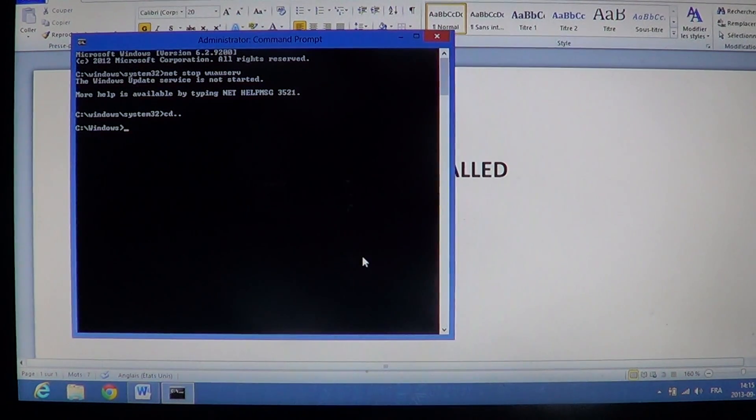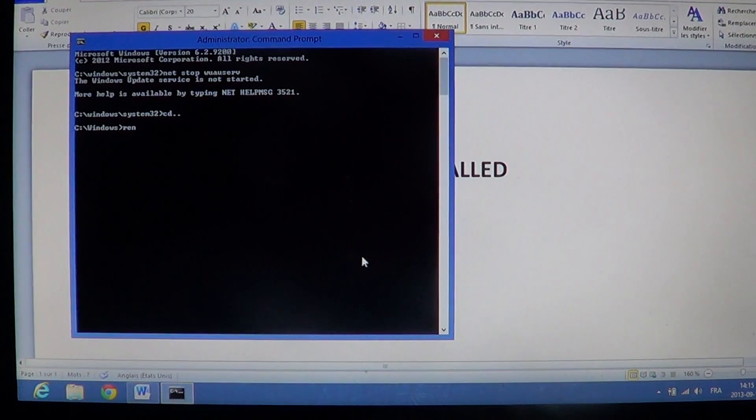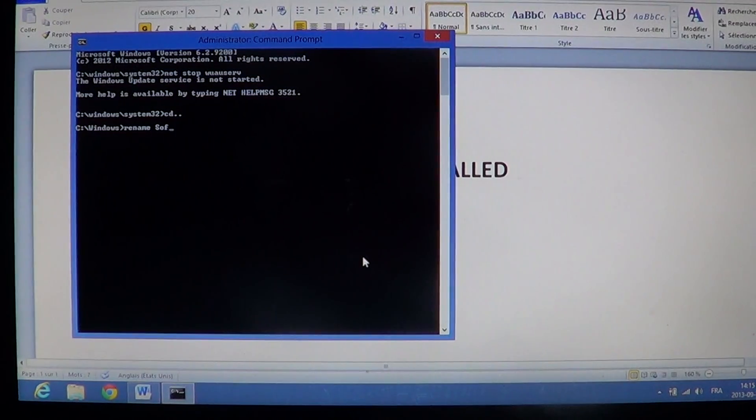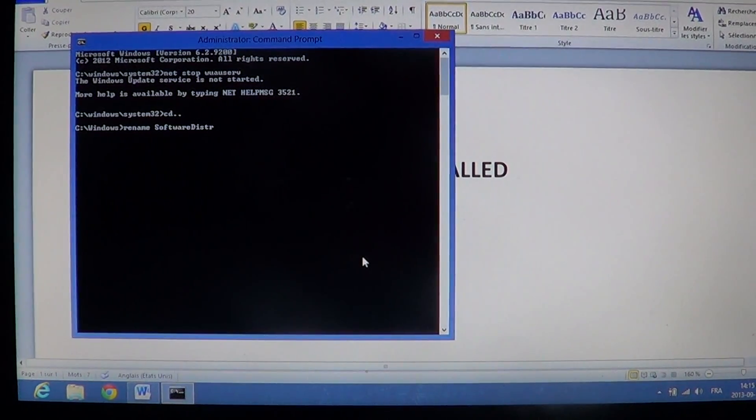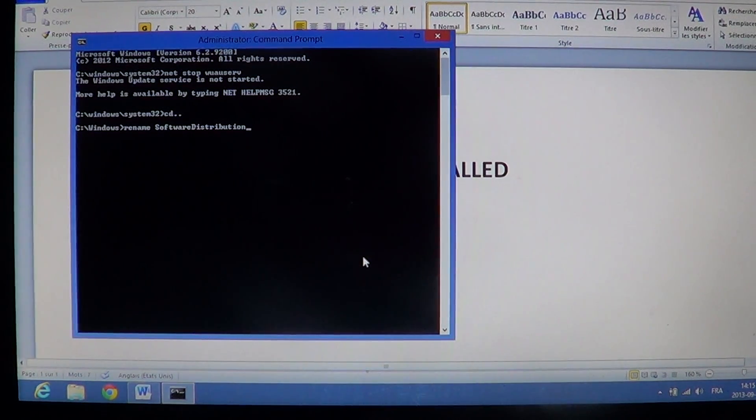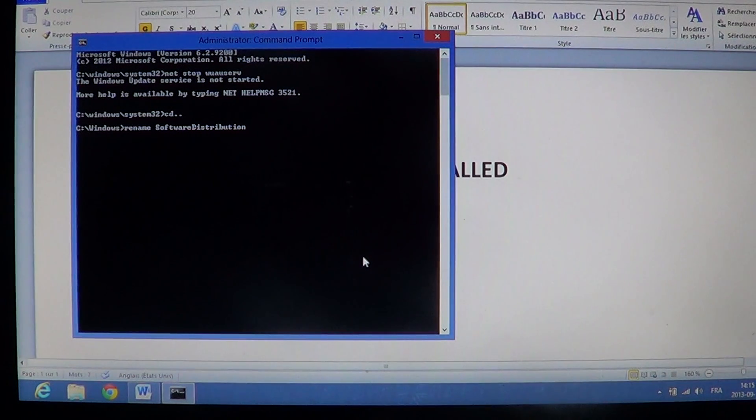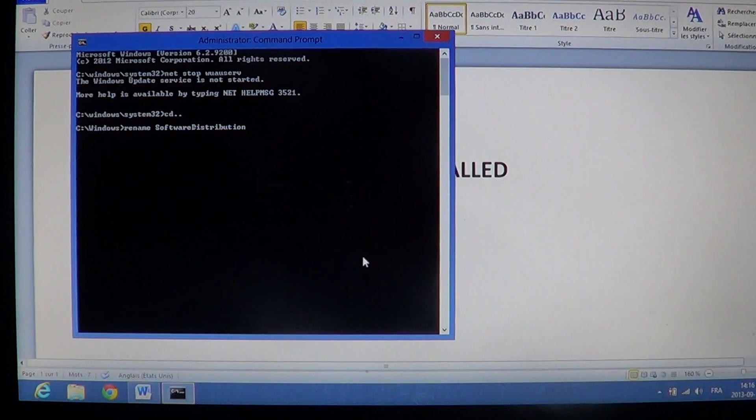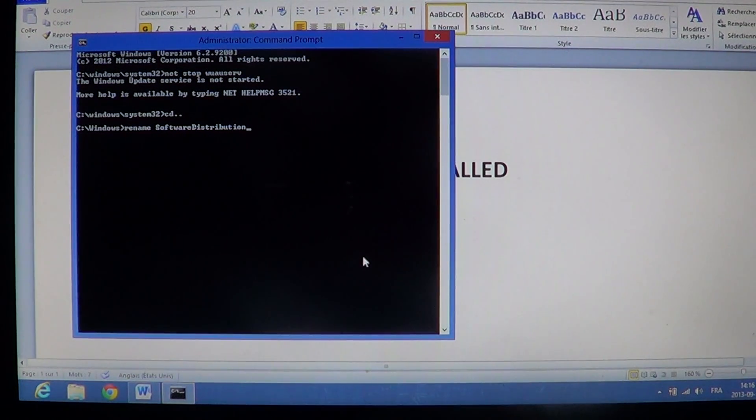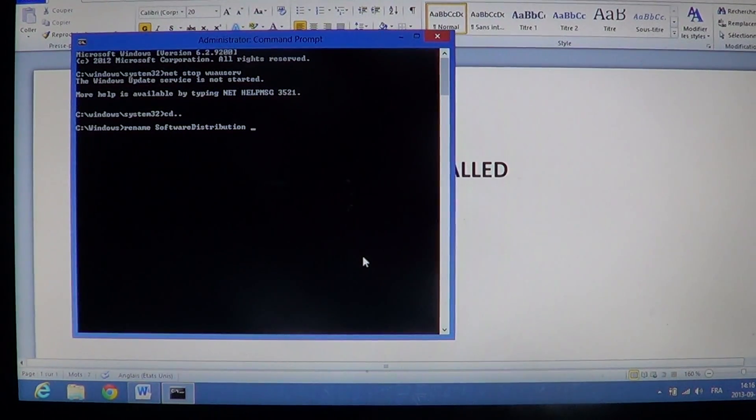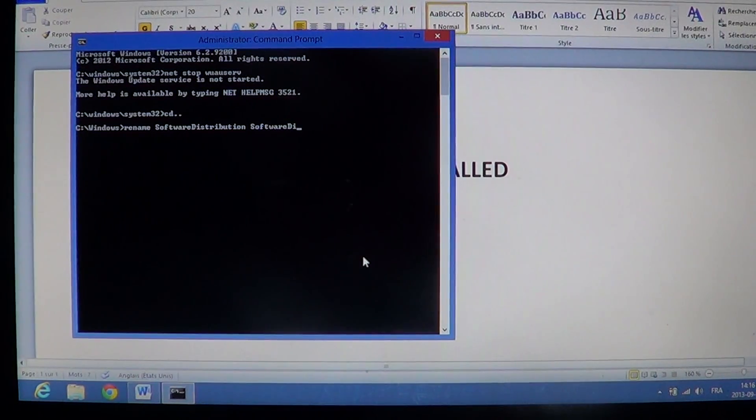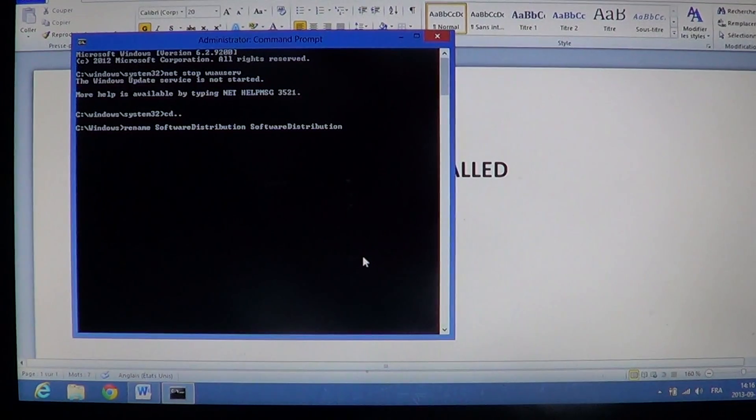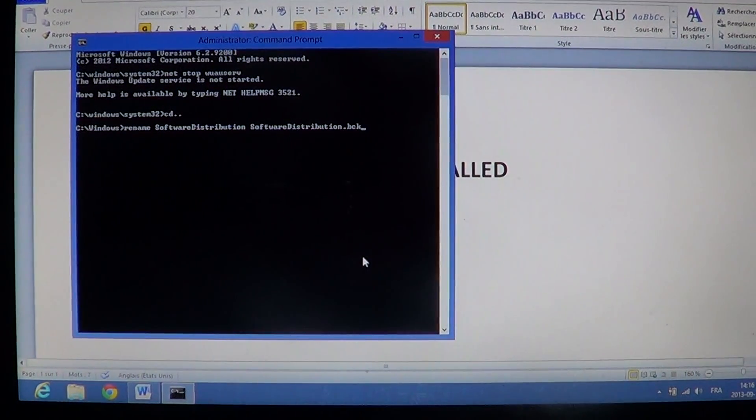You will now type rename (R-E-N-A-M-E), space, software distribution. You will need, in a lot of cases, to put the first letter of software and the first letter of distribution in caps to really make it work. Then space, and you'll type once again software distribution, but this time you'll put .bck, backup.